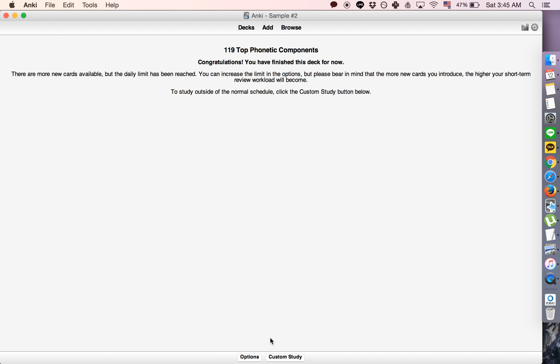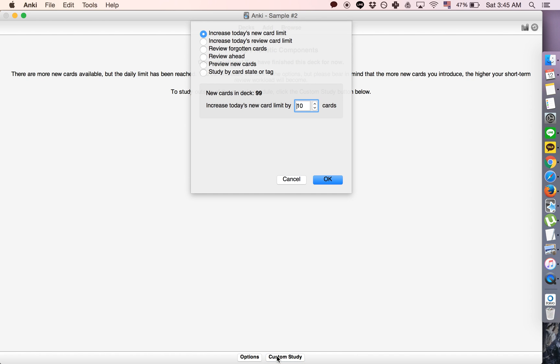We can click custom study though, and one thing we could do is increase today's new card limits, or increase today's review limit.